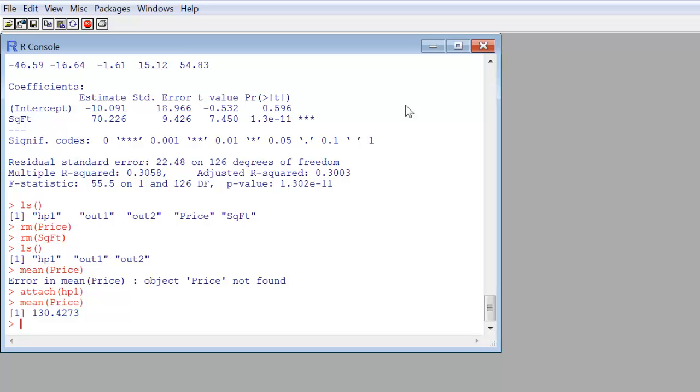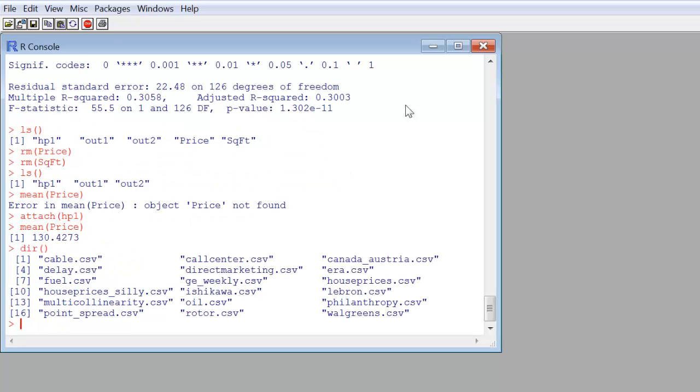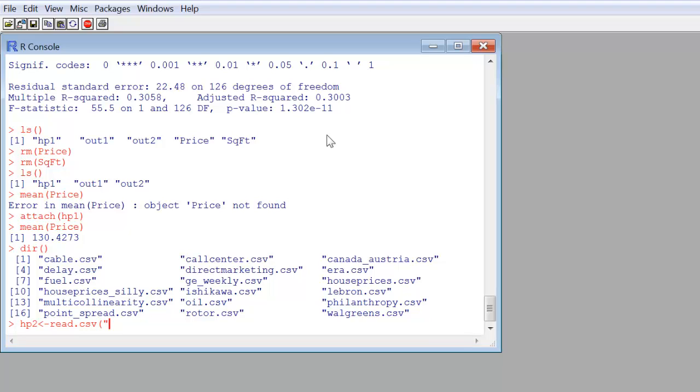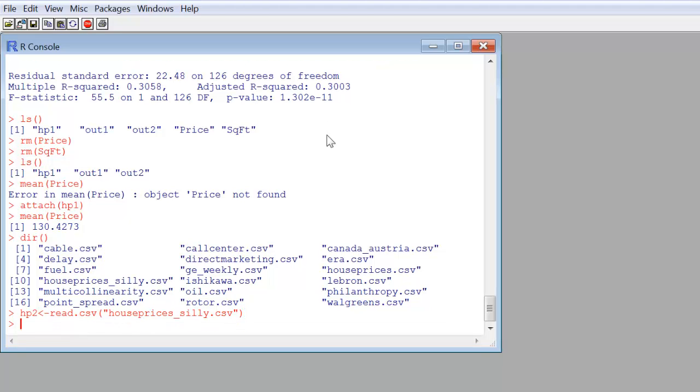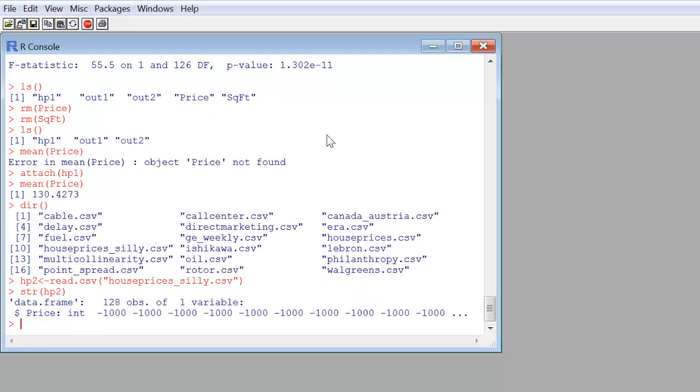I'm going to read in, I have another data set in my folder called HousePrices underscore Silly. Let me read that in. I'll read that into HP2. Read.csv. HousePrices underscore Silly.CSV. Close it up. And there we go. Now, let's take a quick look at what's in Silly. So I'm going to use a structure on HP2. And you see it's a single variable, 128 observations. All the values are minus 1,000. So just an absolute silly data set.